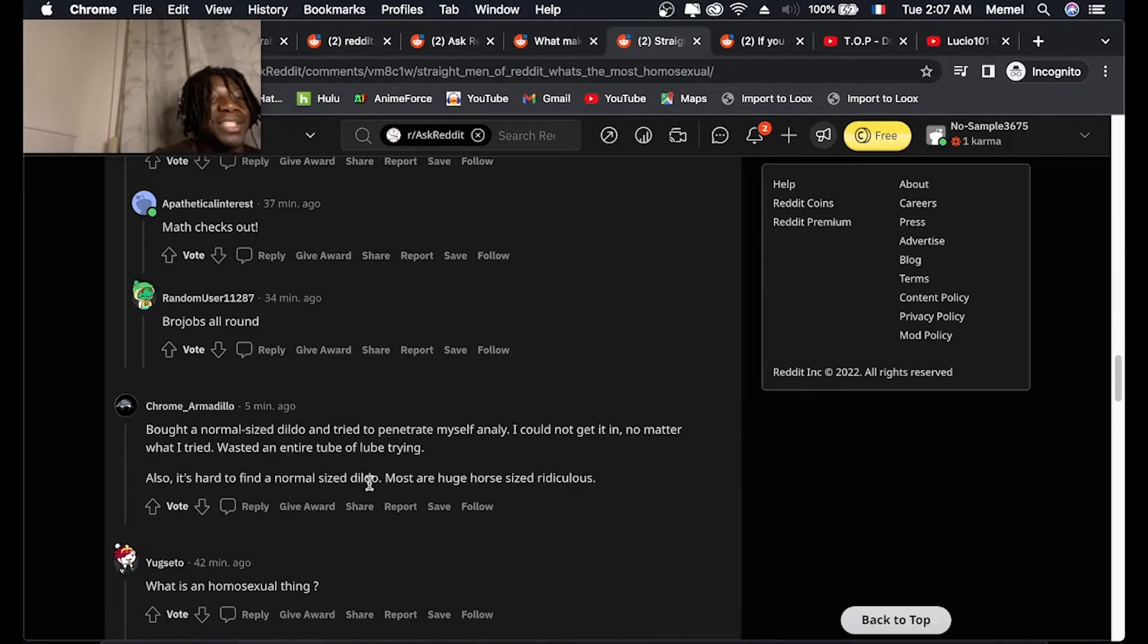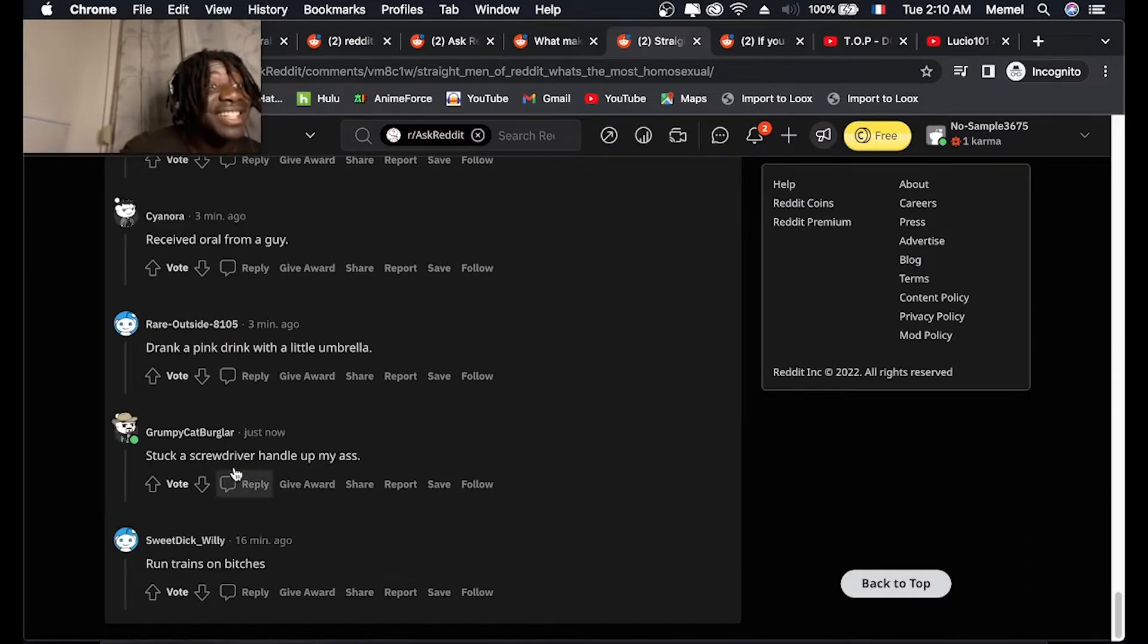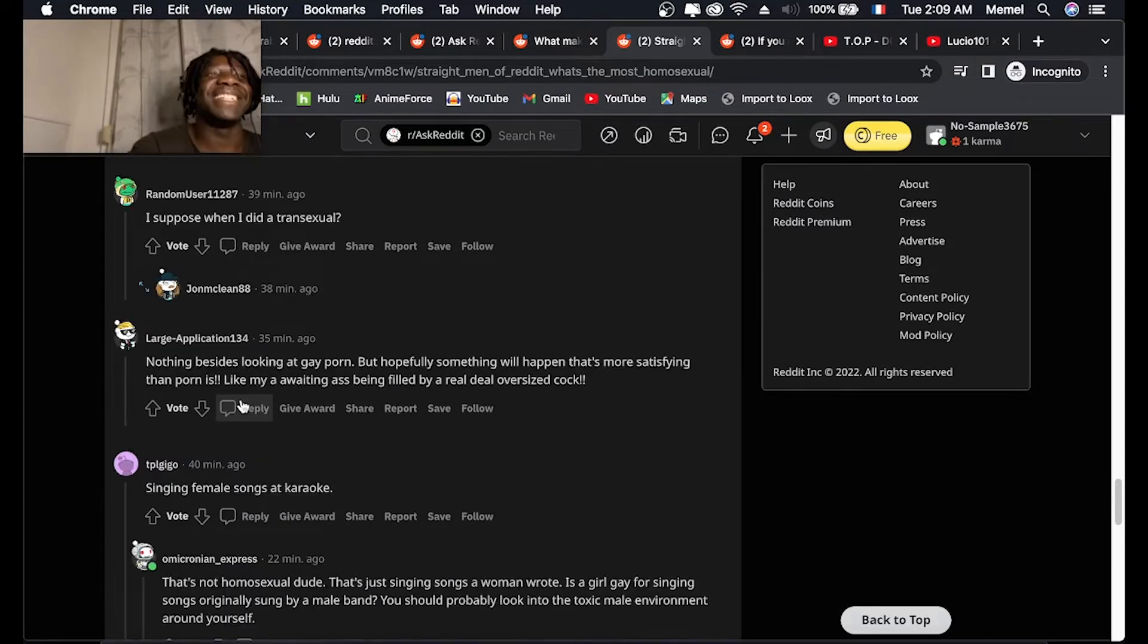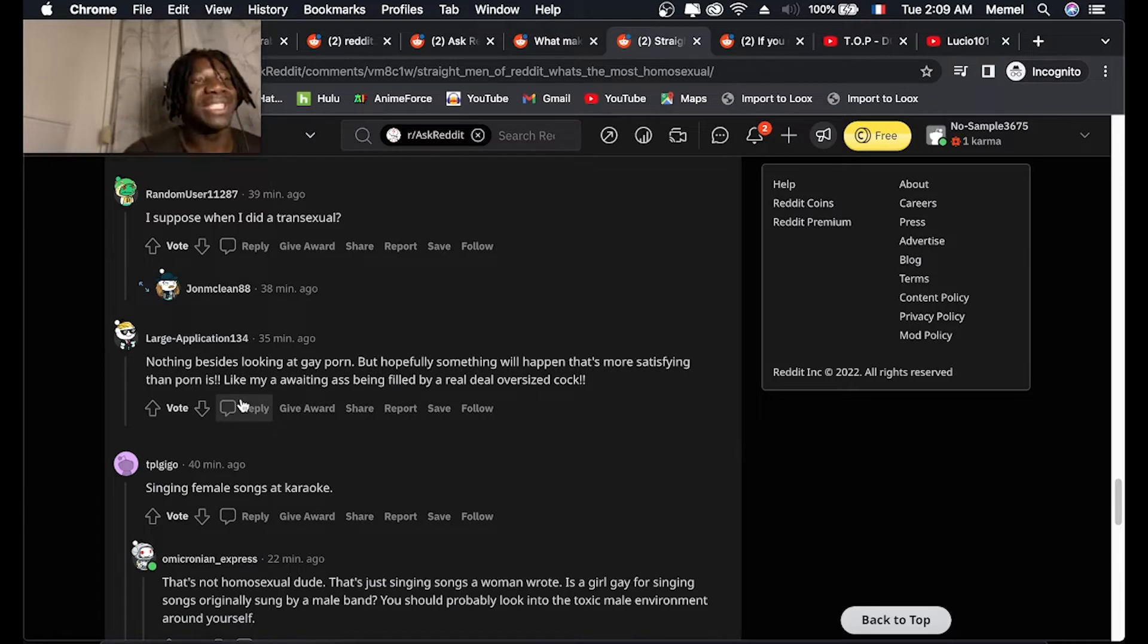Bought a normal-sized dildo and tried to penetrate myself anally. Stuck a screwdriver handle up my ass. Reading this shit is so posed because like people gonna take it out of context.